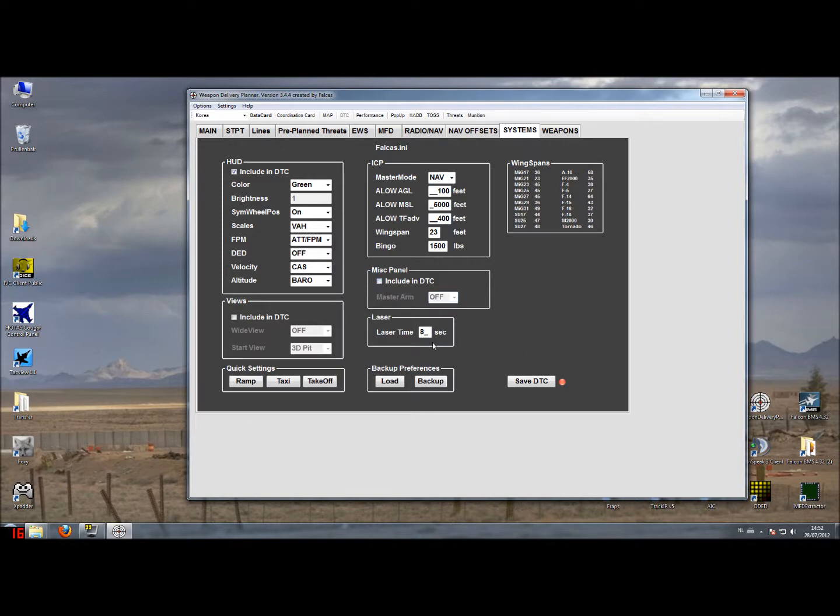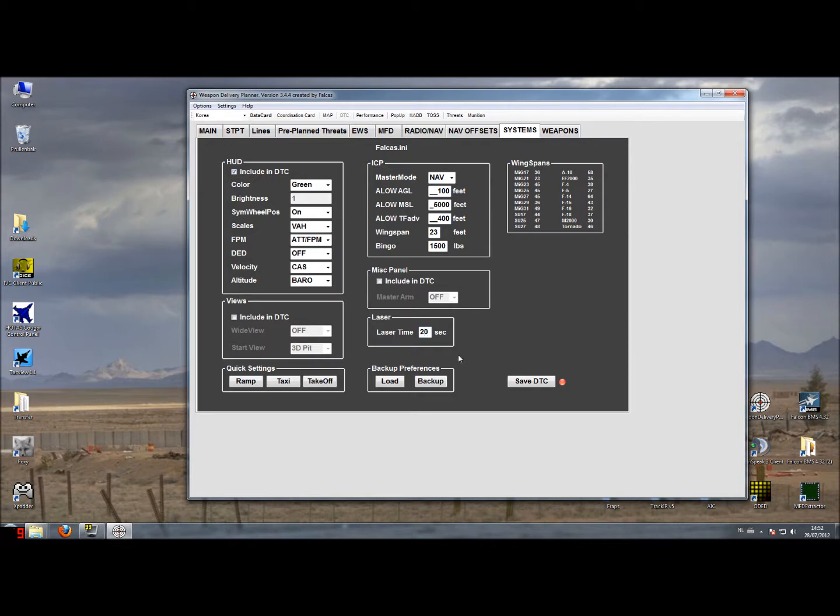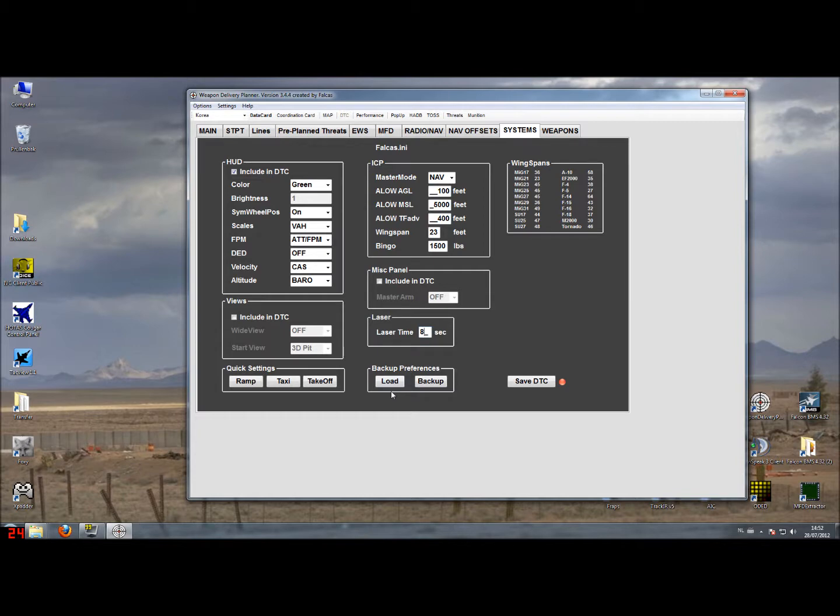The laser timing can be set as well and you can set it any way you like, just in seconds. If you need 20 seconds you can set it to 20, or by default it's 8 seconds.